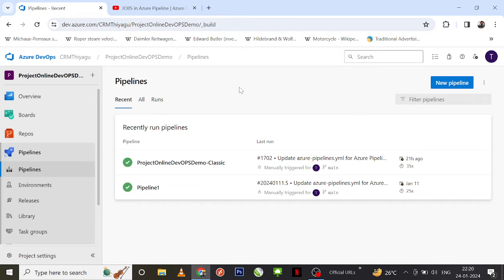So what is an agent pool? An agent pool is a collection of agents. Instead of managing each agent individually in Azure DevOps, you can organize agents into agent pools. When you configure an agent, it is registered with a single pool, and when you create a pipeline, you specify the pool in which the pipeline runs.